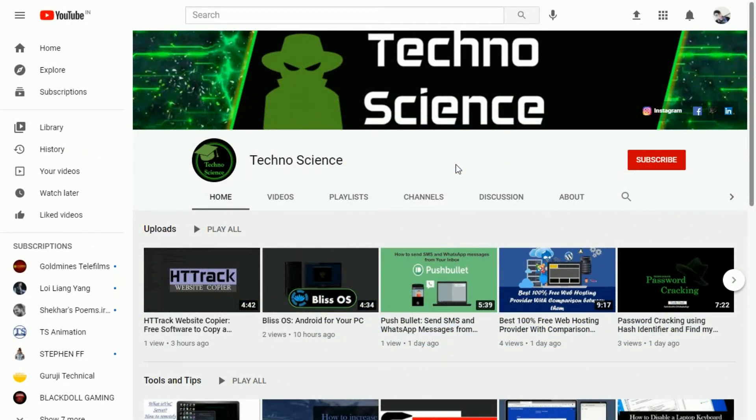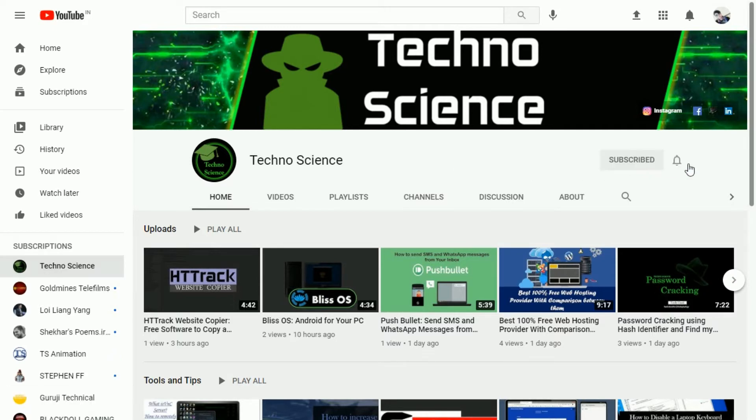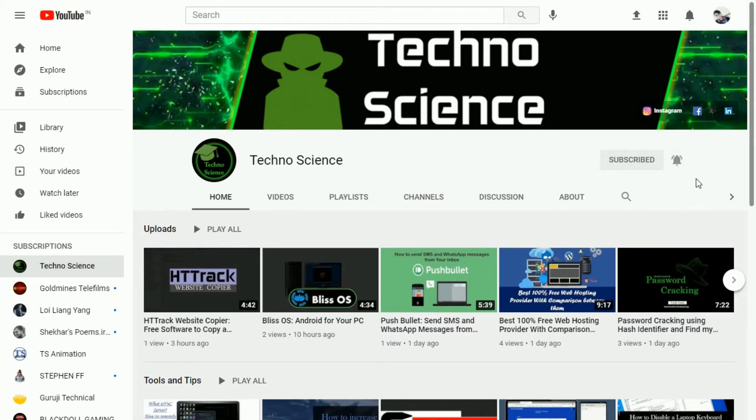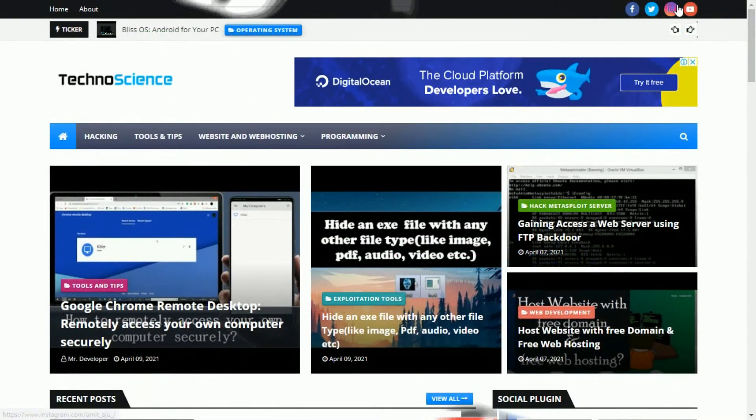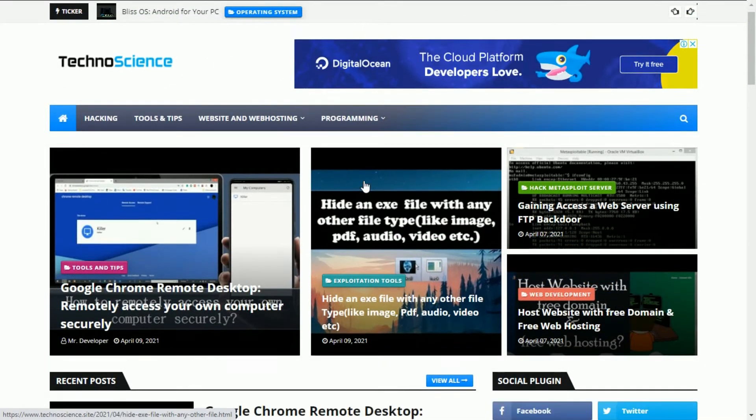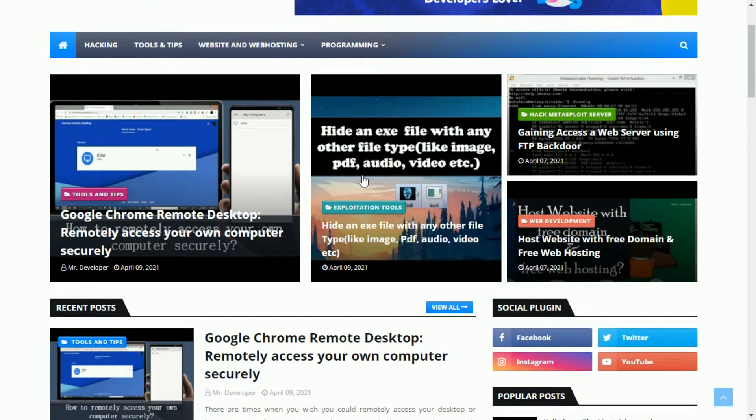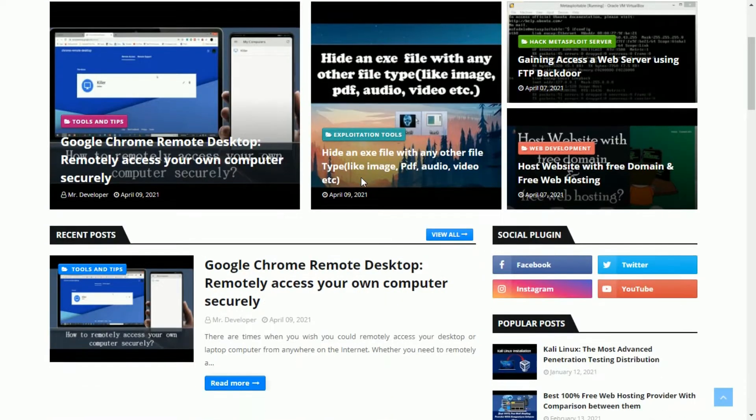Before we get started, make sure you have subscribed to my YouTube channel. If not, click the subscribe button now and also press the bell icon to get notified when I upload a new video. One more thing, visit my website to get more awesome content.